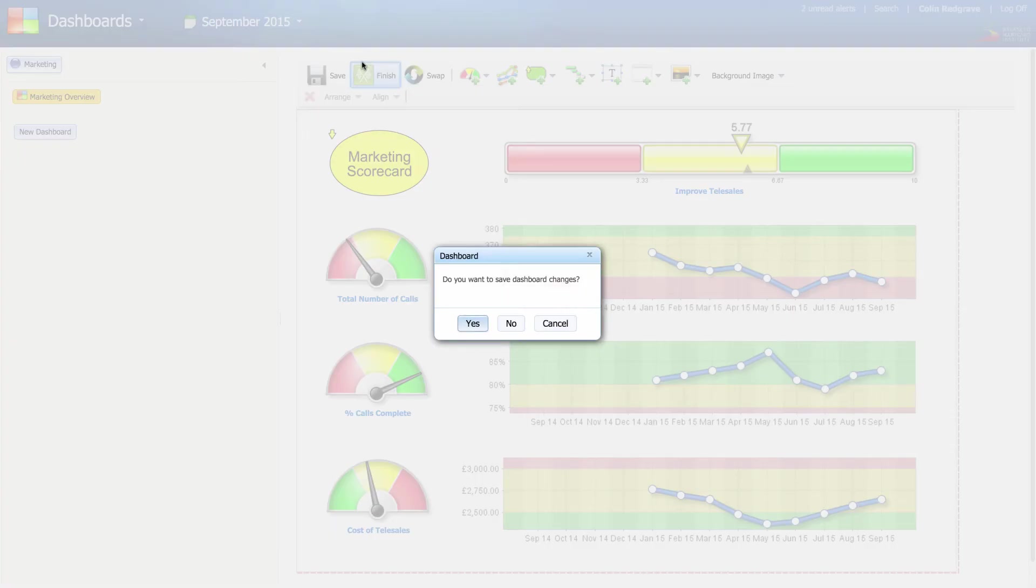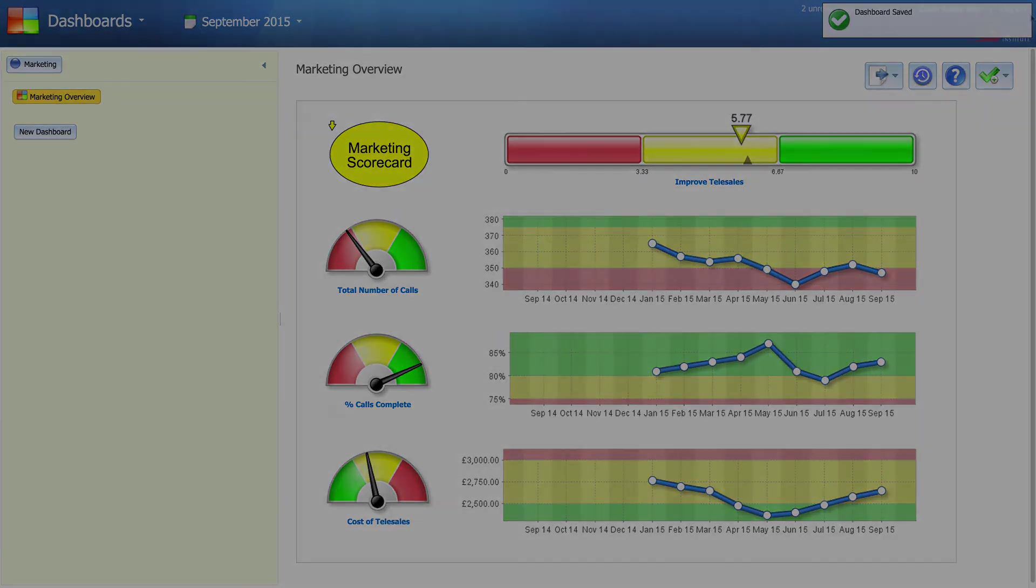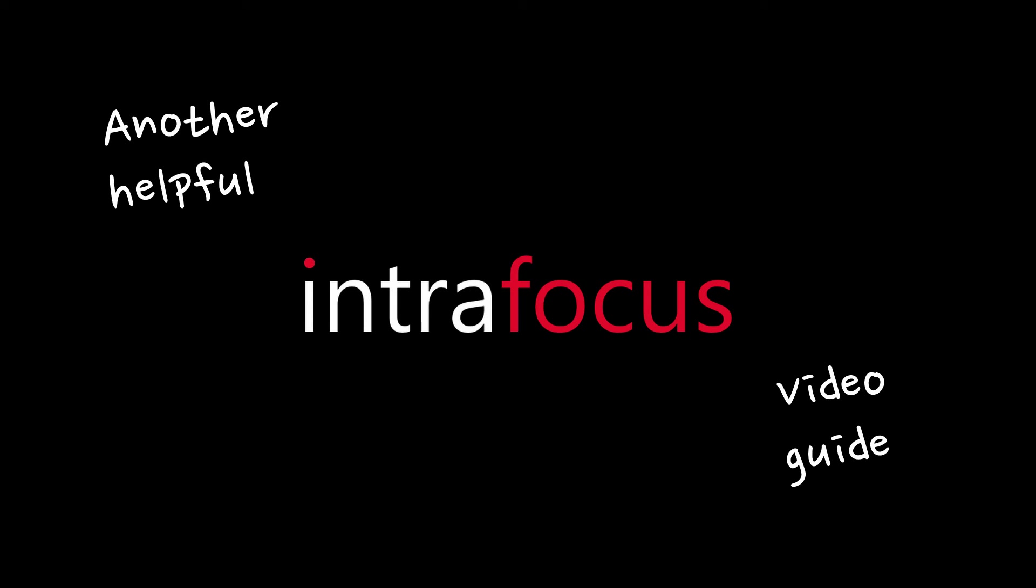Click finished and yes, and the dashboard is complete. If you need any help at all with your dashboards, email helpdesk at intrafocus dot com.